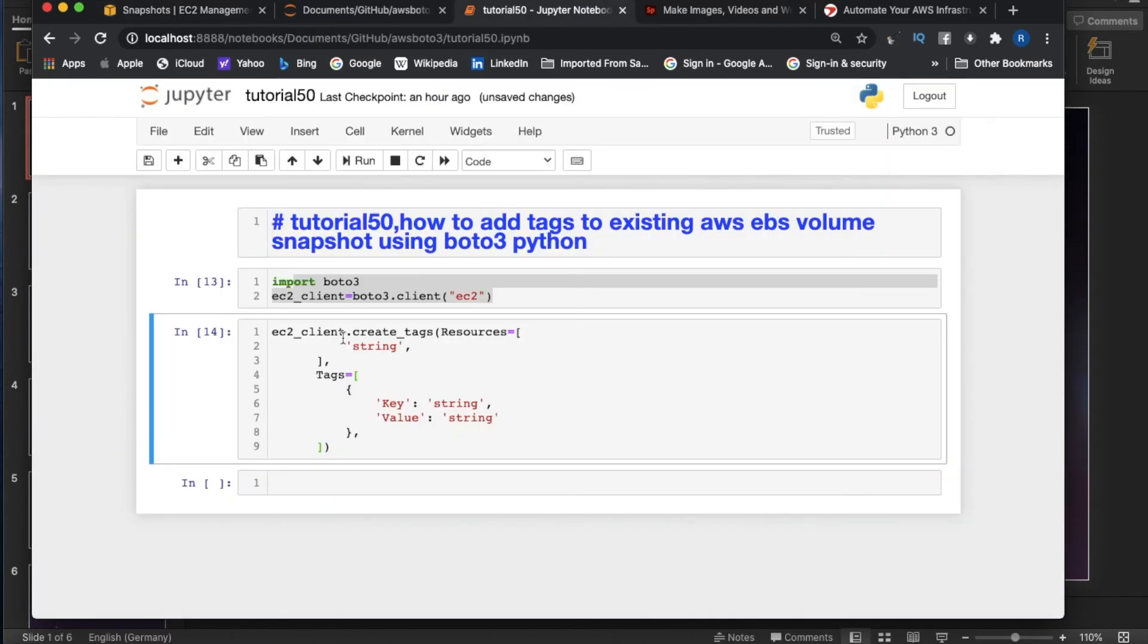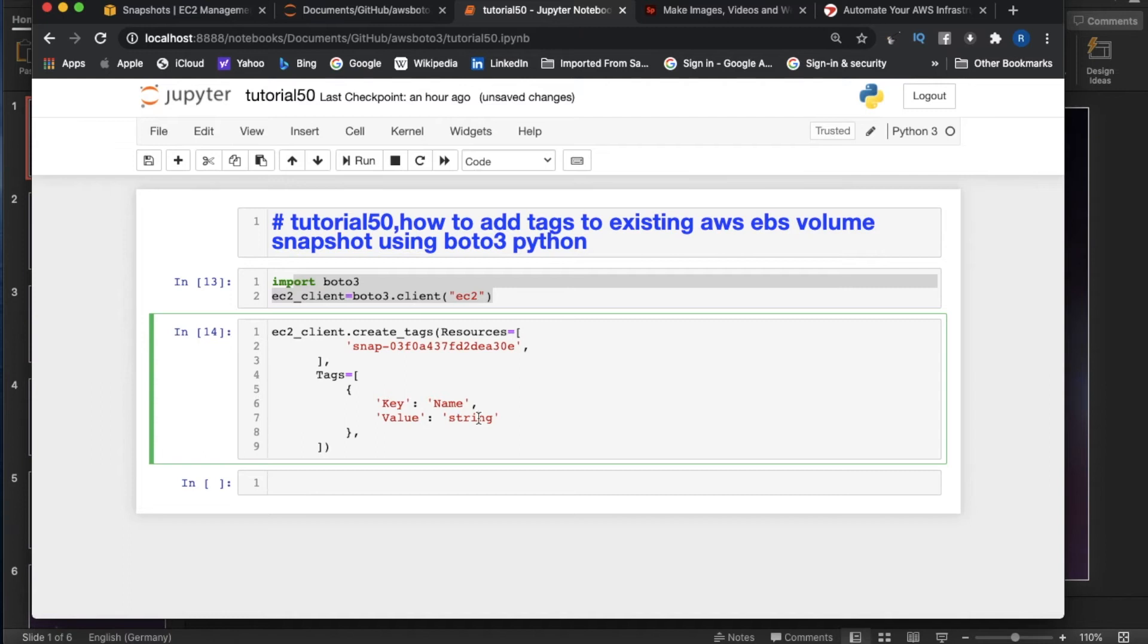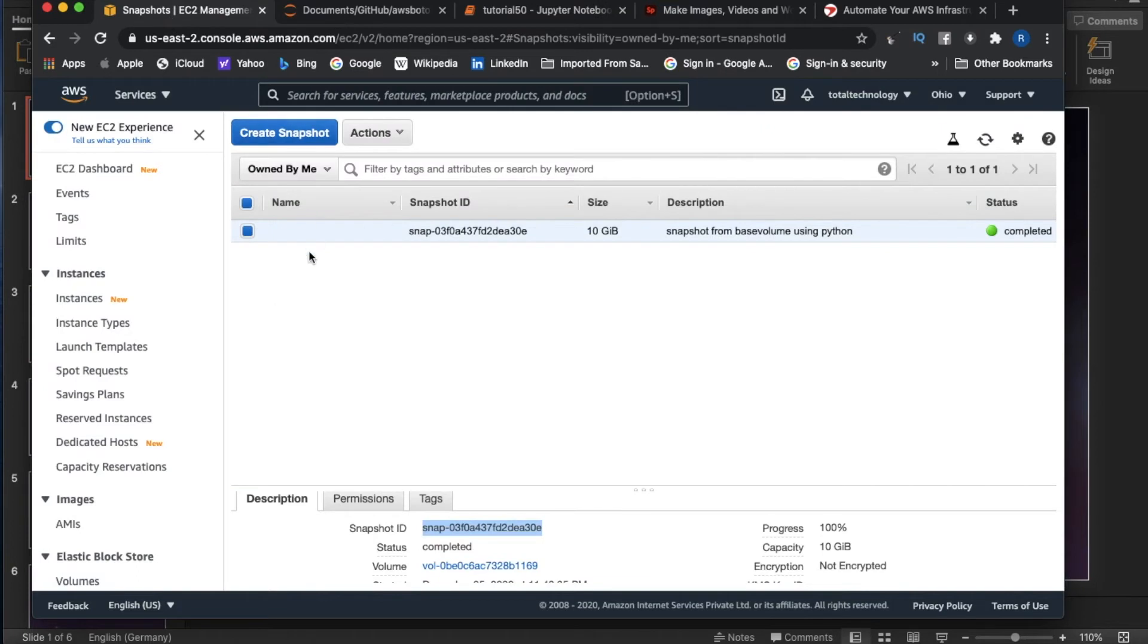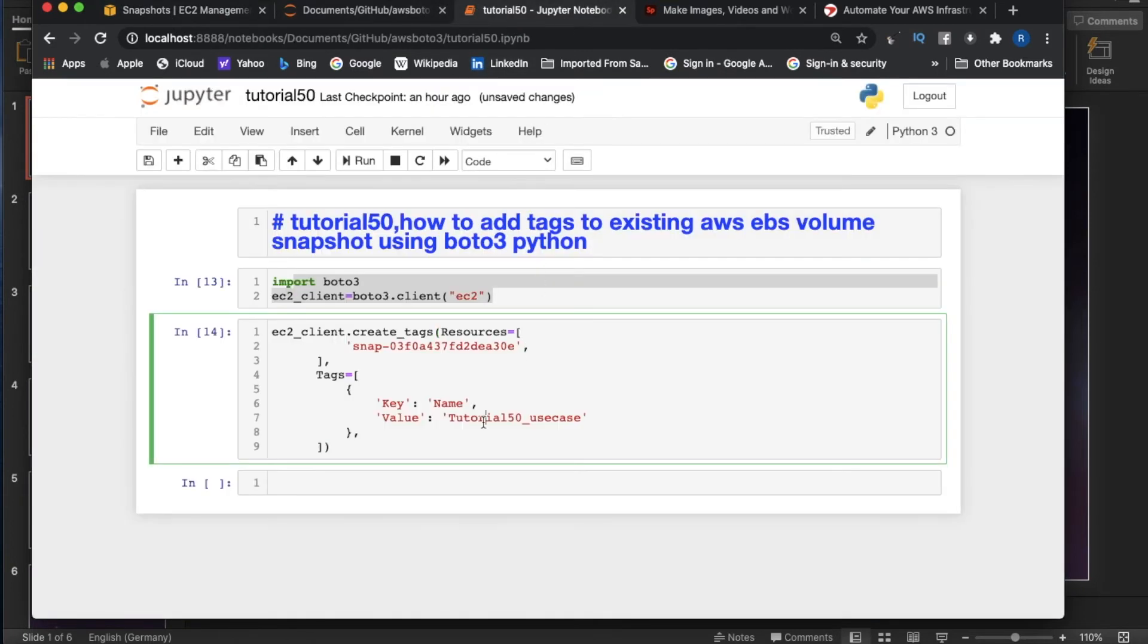Let me copy this snapshot ID over here. I'm going to give a name. Key equals 'Name' and value is going to be 'tutorial_50_use_case' so we can understand. Tutorial 50 use case will be written over here. Let me execute this now.